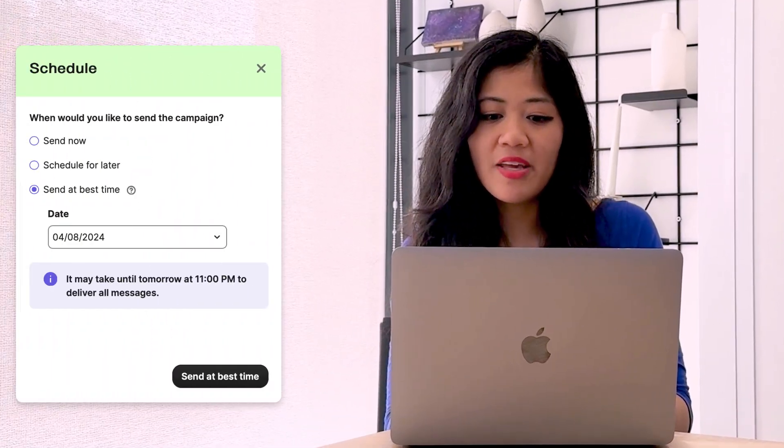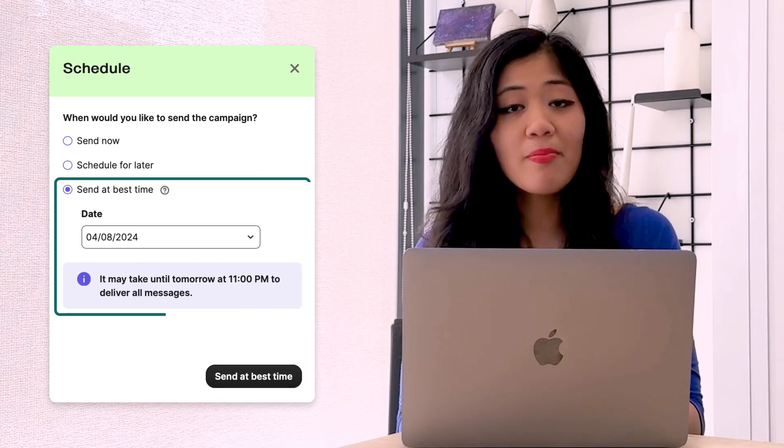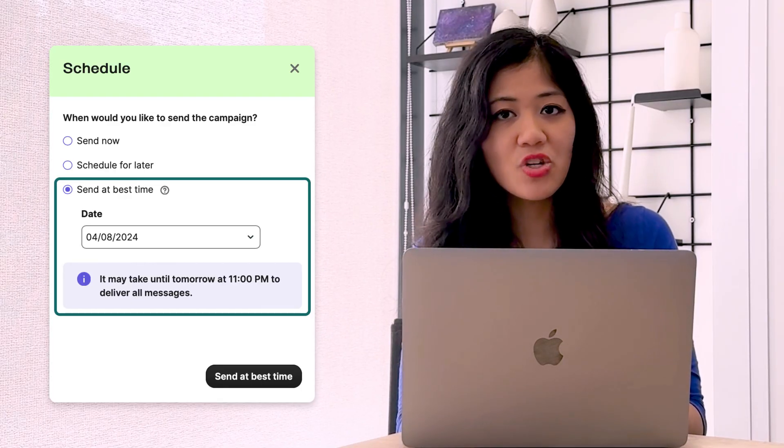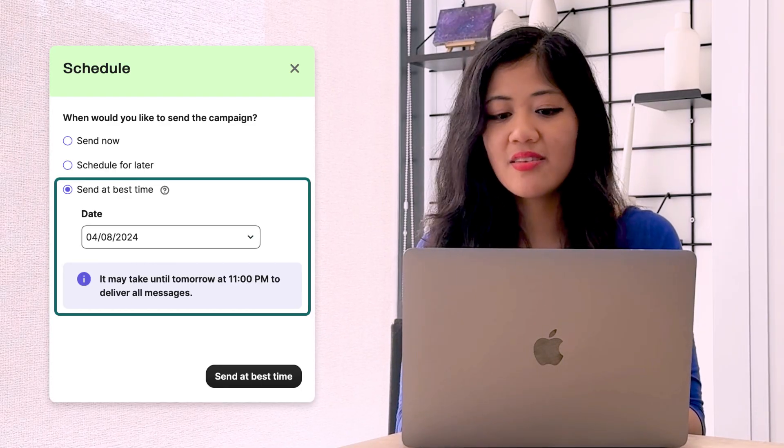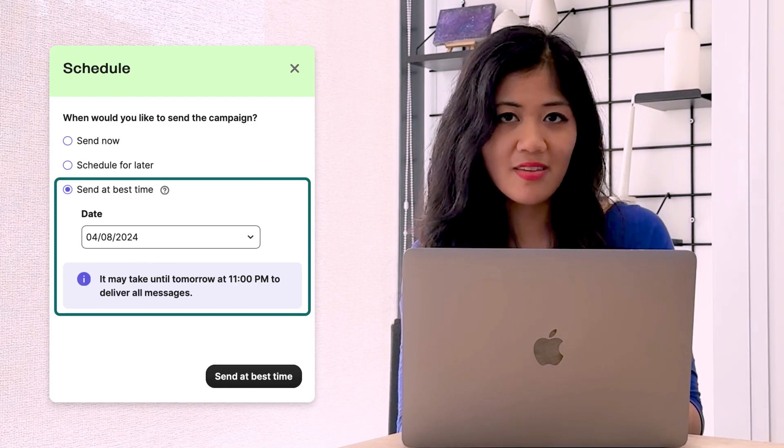Once you've tested the email design, you'll also want to make sure it looks good on different devices. Then it's time to send your campaign. In Bravo, you can schedule the campaign whenever you want. Even better, you can also automate the campaign to send at the best time for each individual subscriber using the send at best time feature.